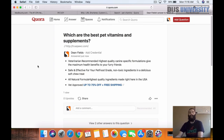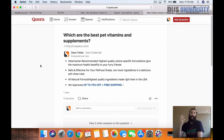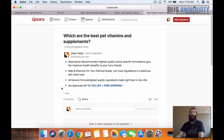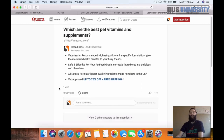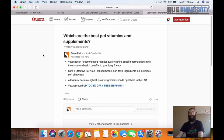I actually use Quora ads mainly for paid advertising myself just because I find it really, really powerful, and I don't have as much time to leverage organic. I would rather spend the money to get extreme reach. However, doing this organic method is also a great way to get traffic to your affiliate products.